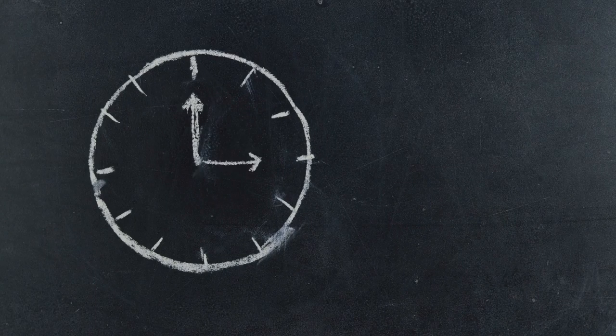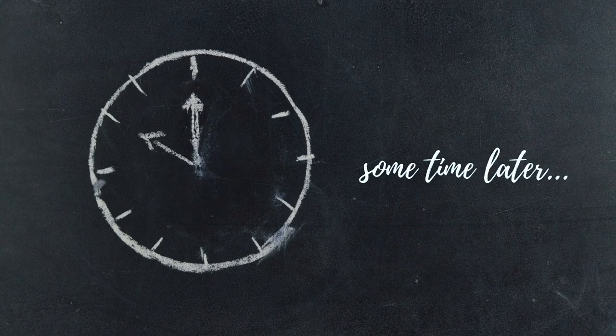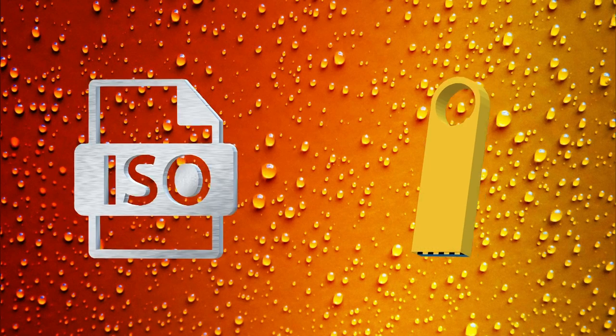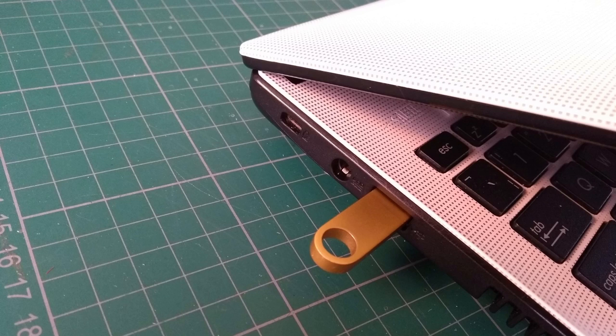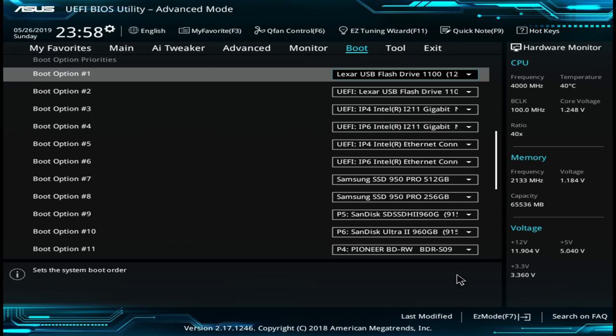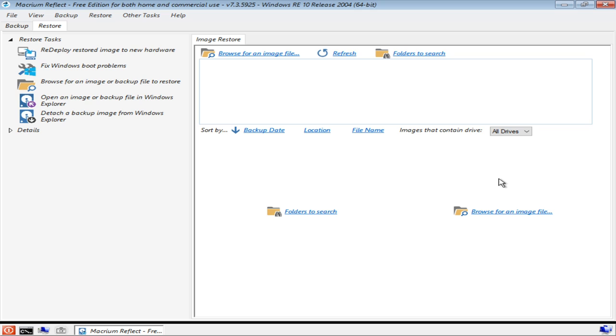Now let's skip forward to a time where we need to restore our backup. We've imaged our rescue media to a USB drive which we've inserted into our PC, directing our BIOS to boot from it. We see the familiar Windows logo, giving way to the Macrium Reflect dialog, which loads the necessary resources to create the rescue environment.